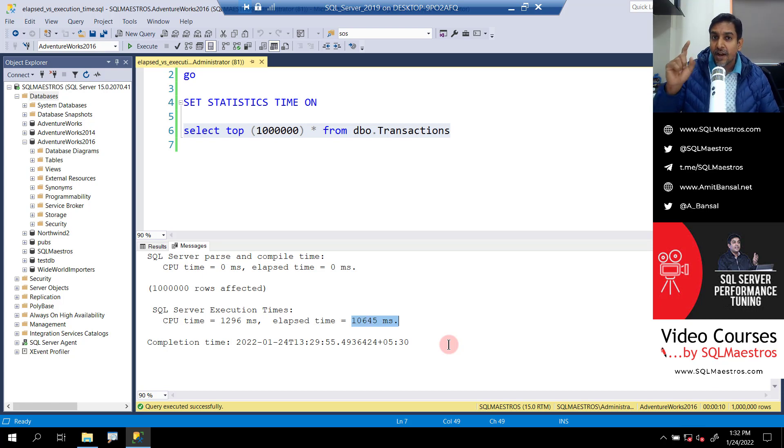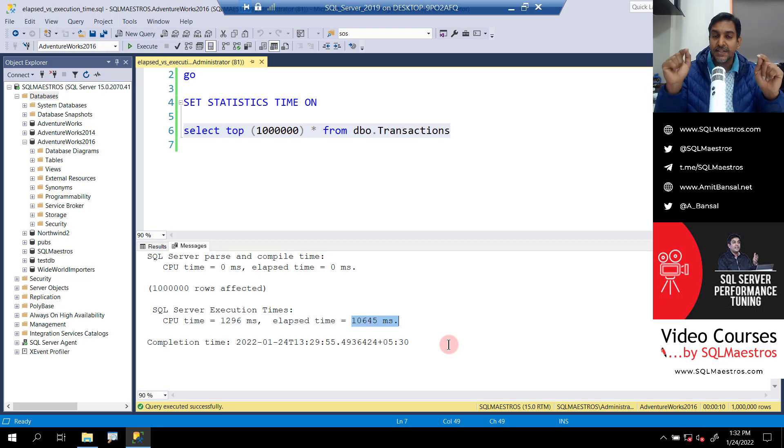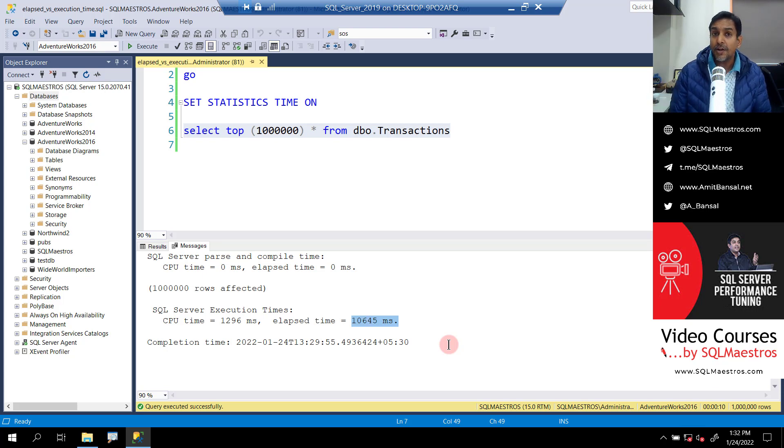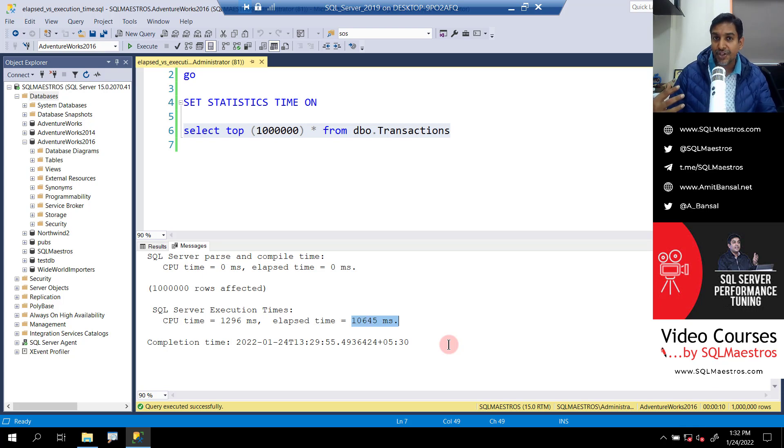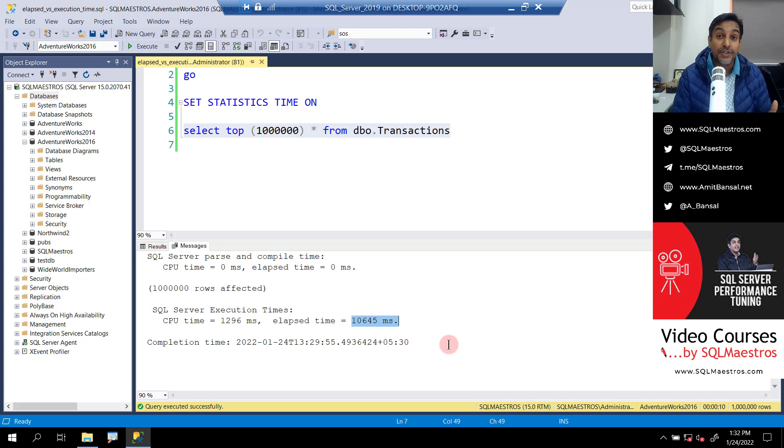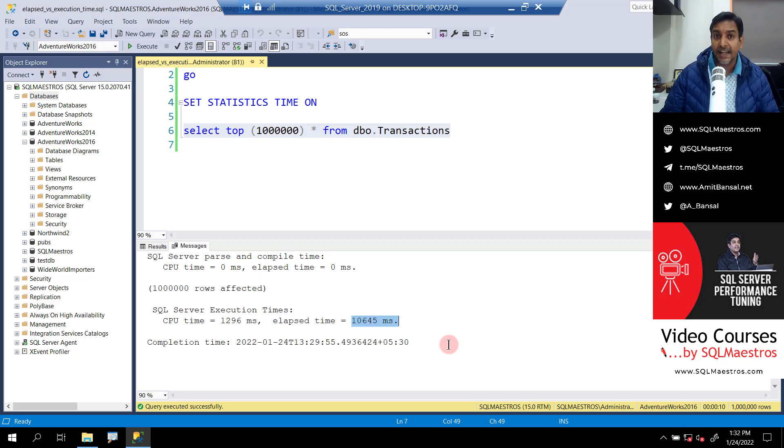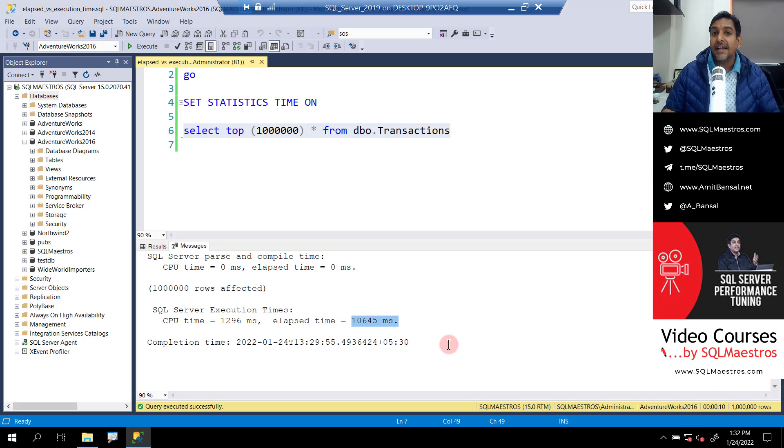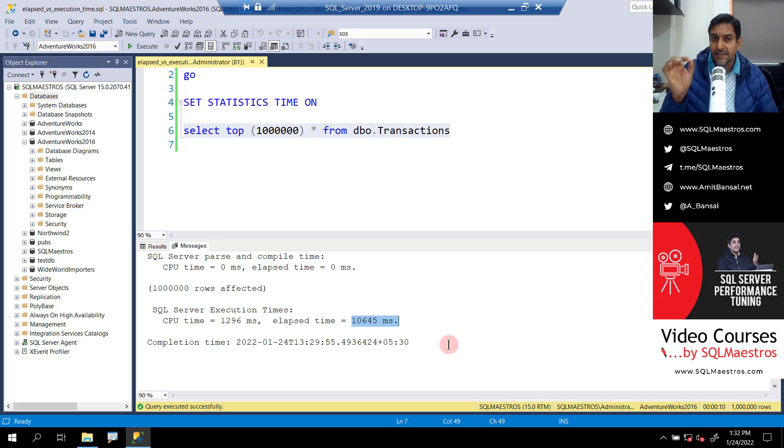Now, this might start ringing some bells. Think about your application, your application code. If you send this query from your client application to SQL server and when the data is being returned back, you may not even render all the 1 million records. Maybe they are being held in a temporary object and you're doing some filtering on that and you just show a portion of it. Or you may just discard the results completely. Whatever the logic is, remember, elapsed time is including the amount of time it is taking for the entire data to be rendered.